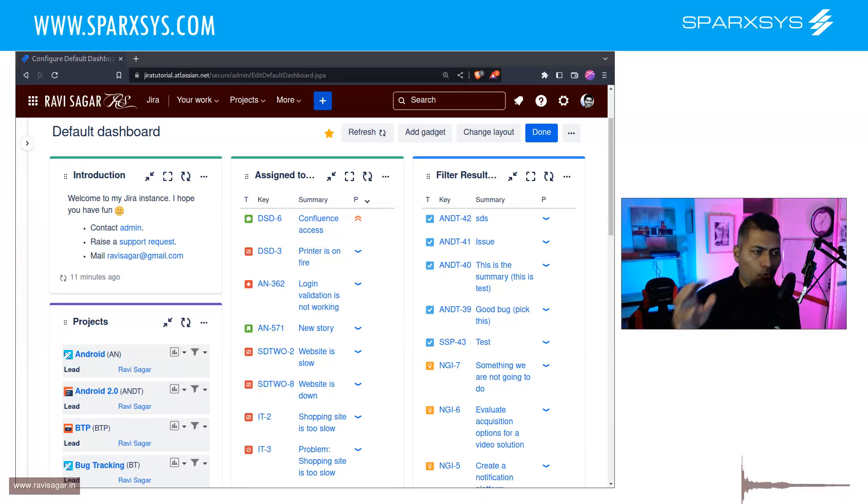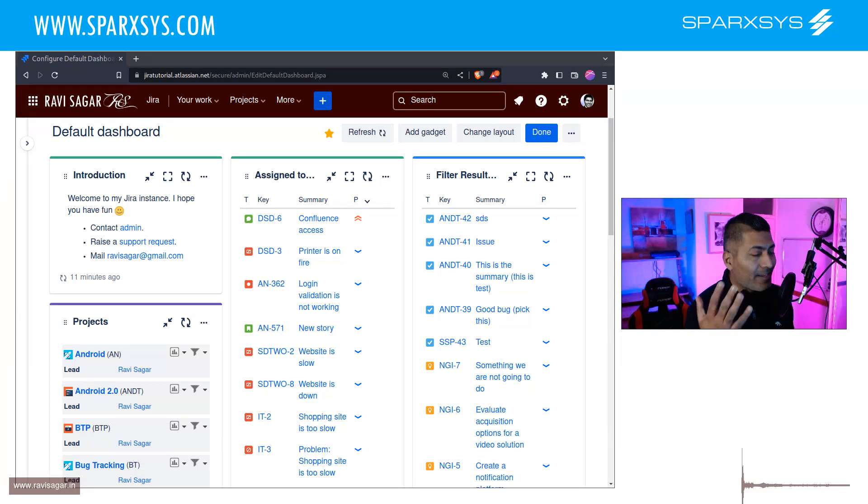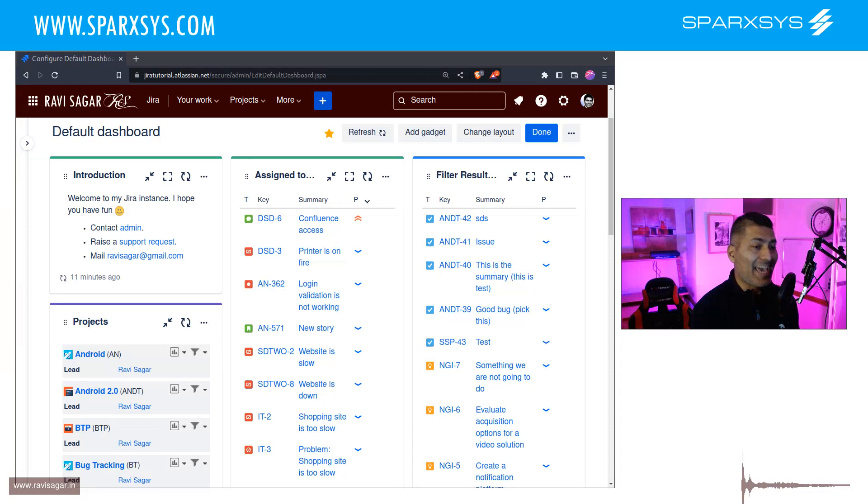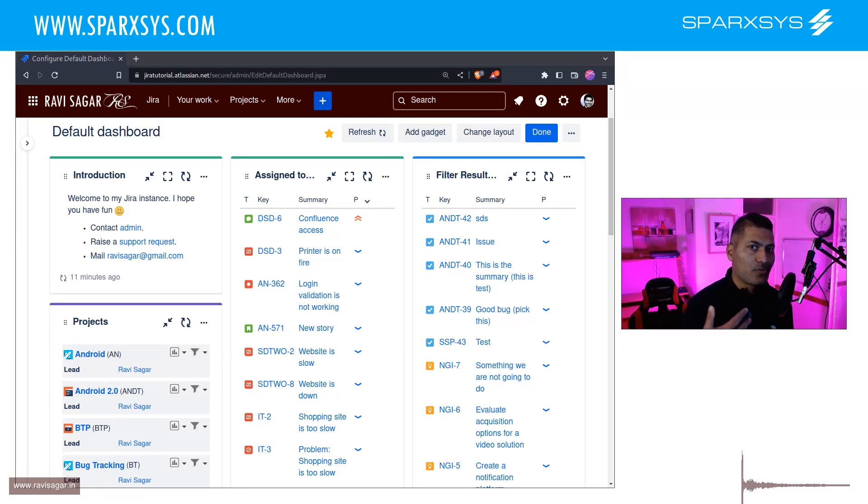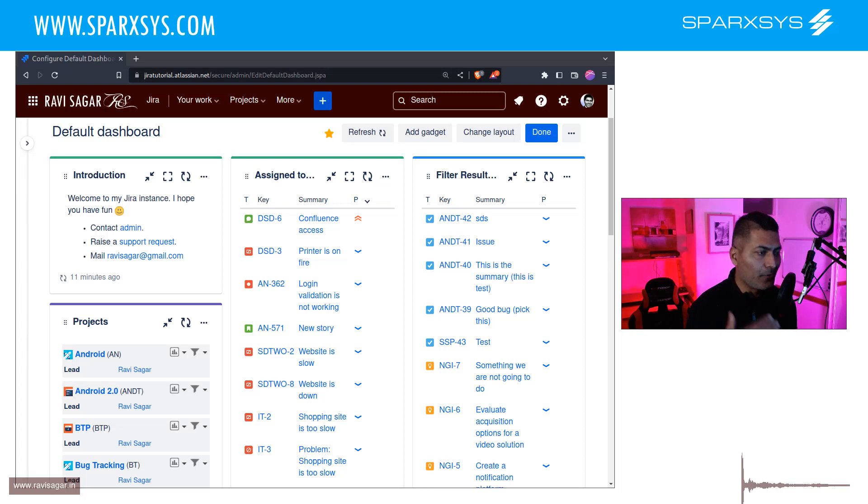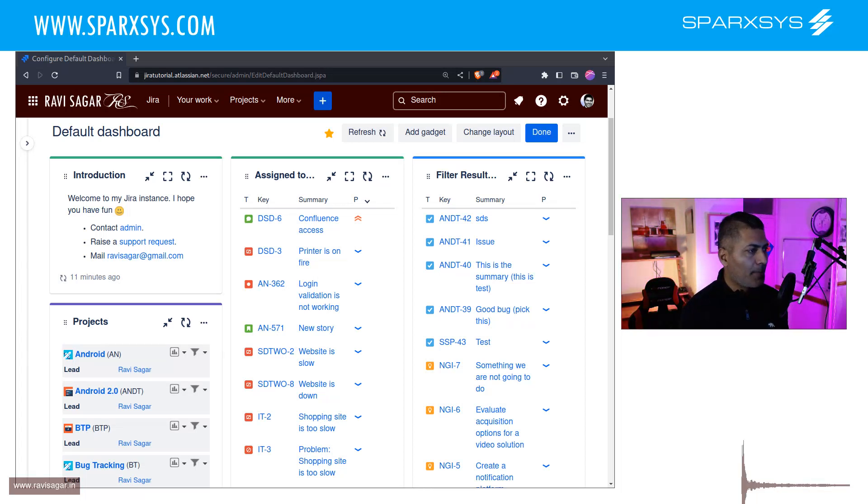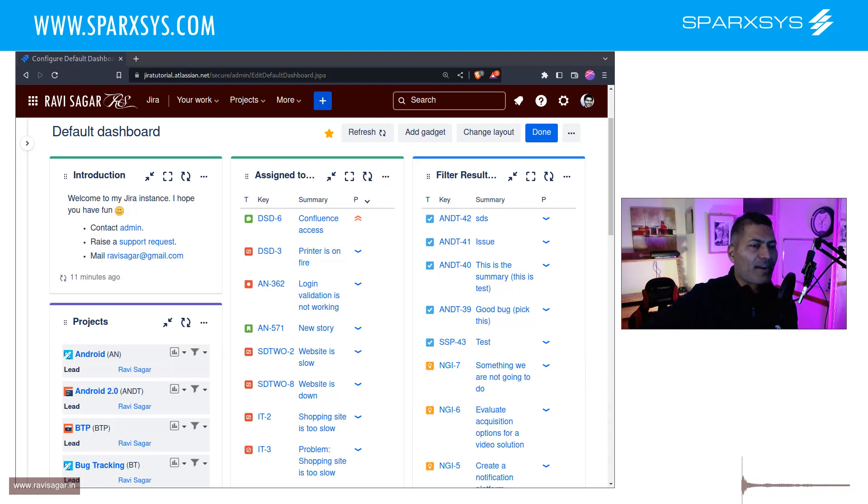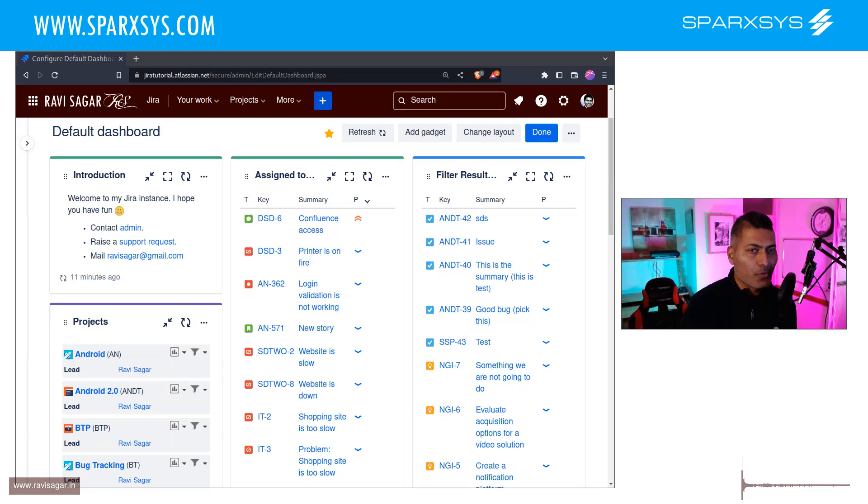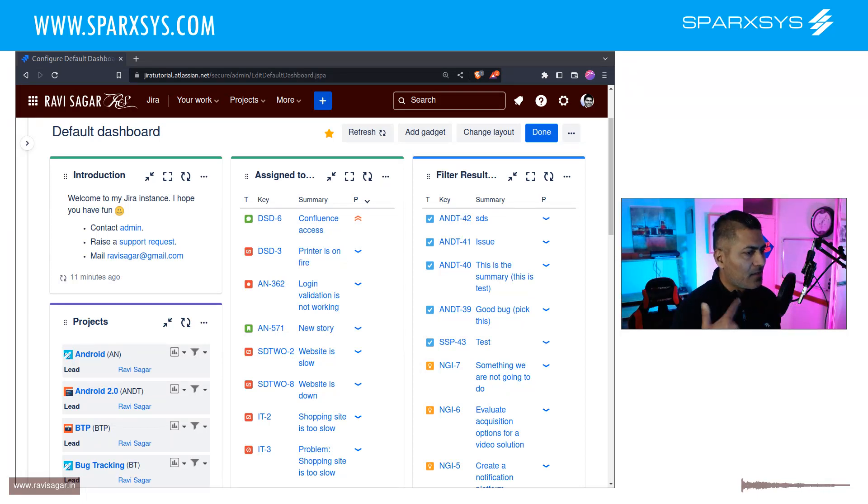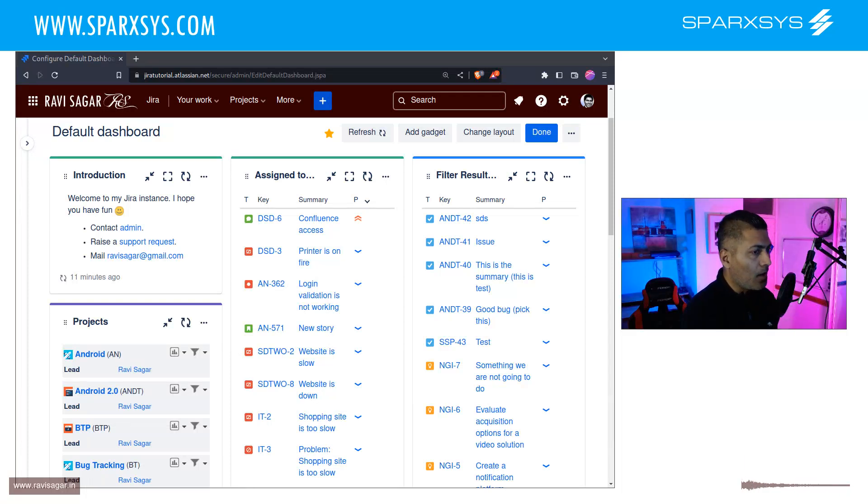Now in Jira, we all know that there is something called as a default dashboard. And this default dashboard can actually make the life of your new Jira users really simple and useful, because no matter what kind of trainings you do for your end users, they would still need some help, some guidance with the tool.